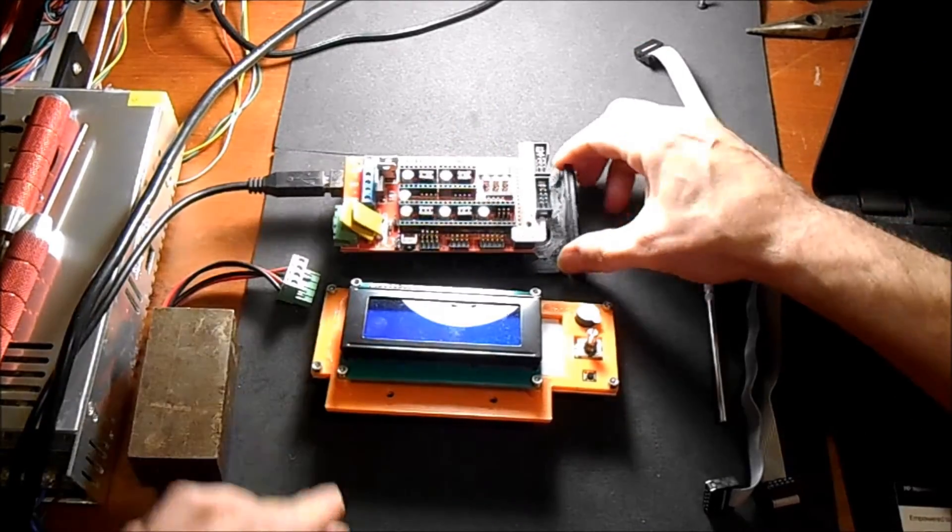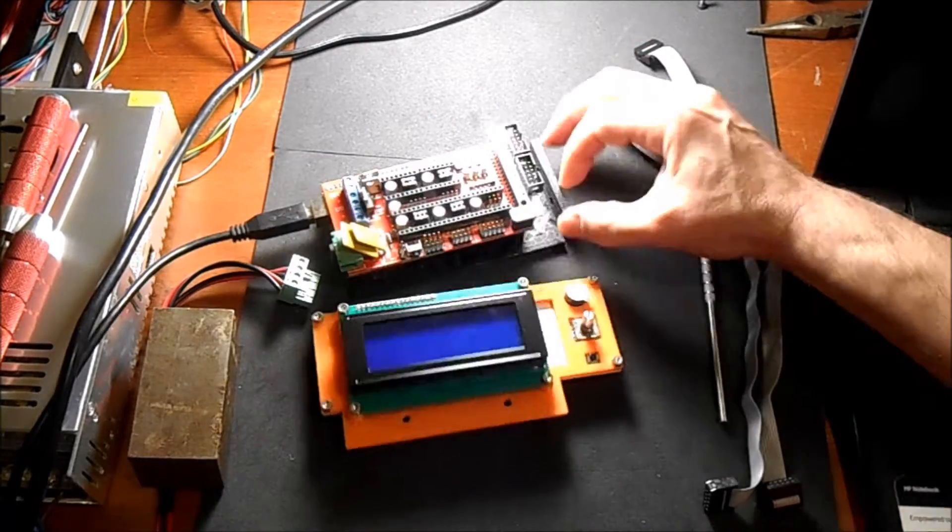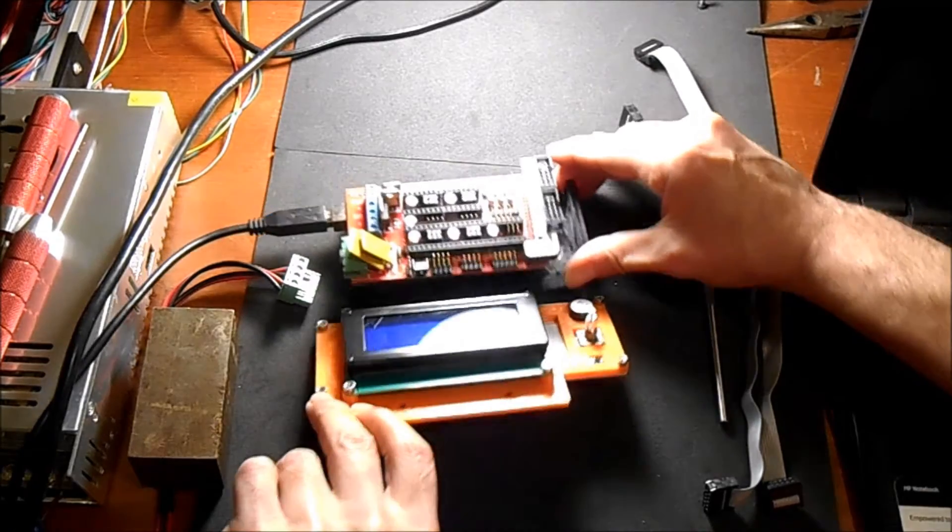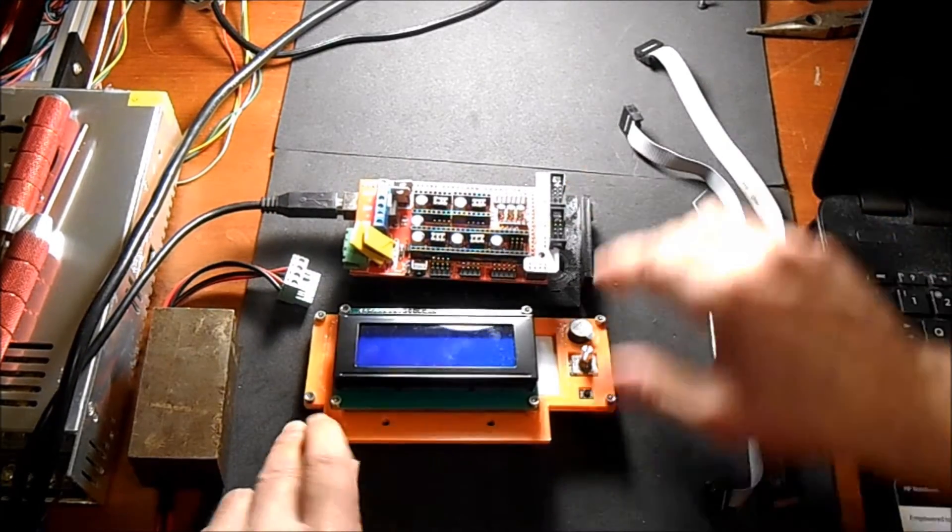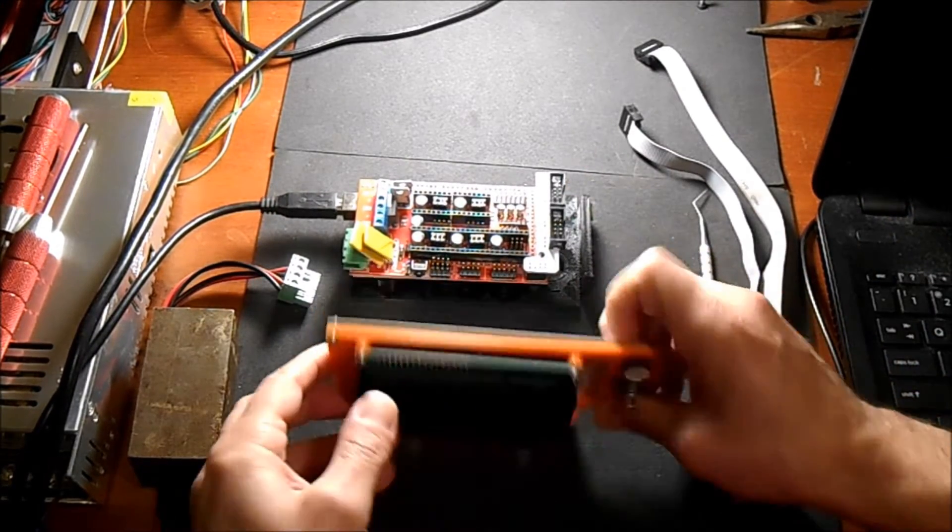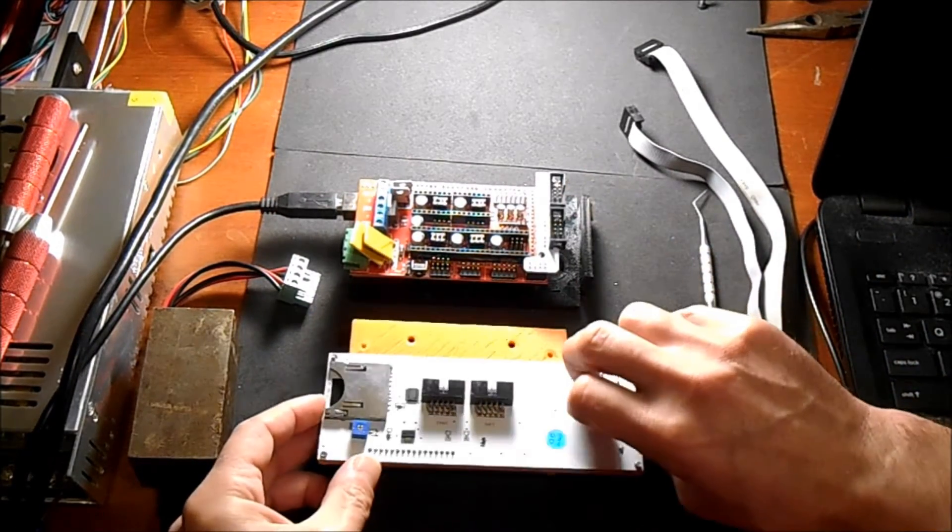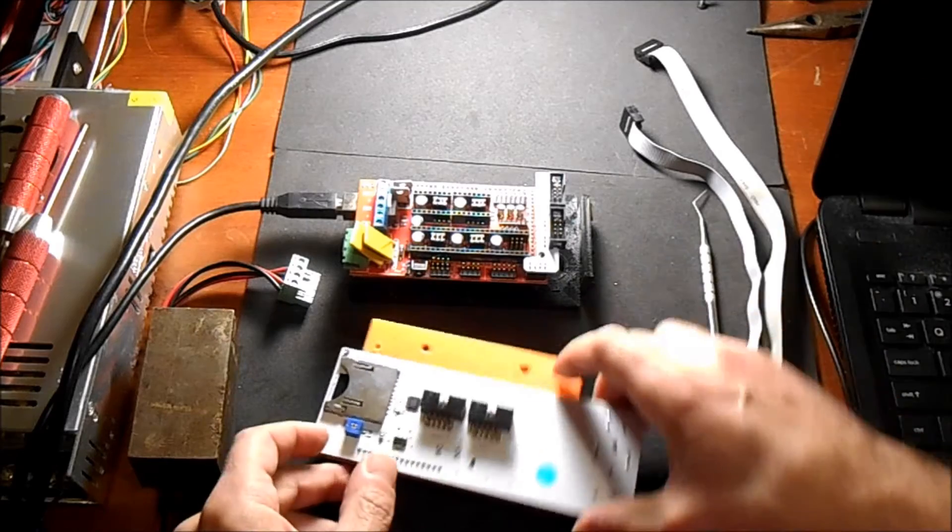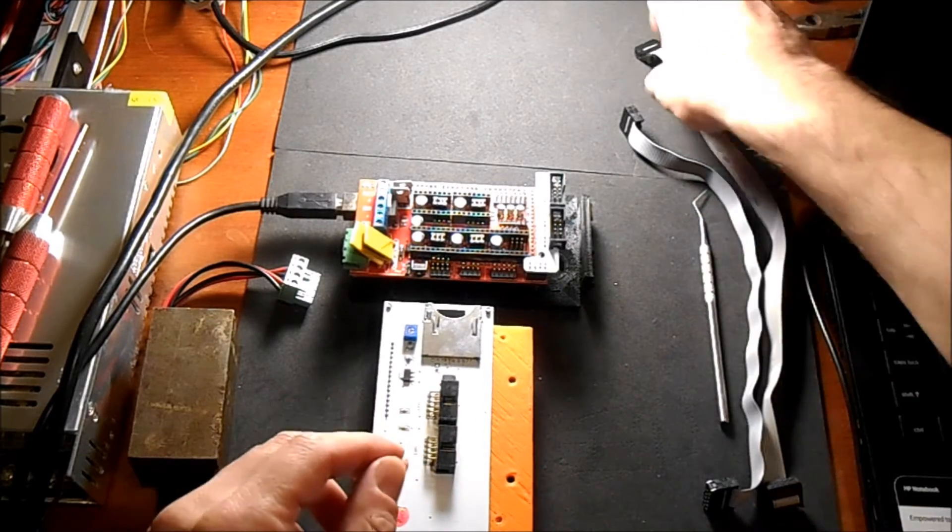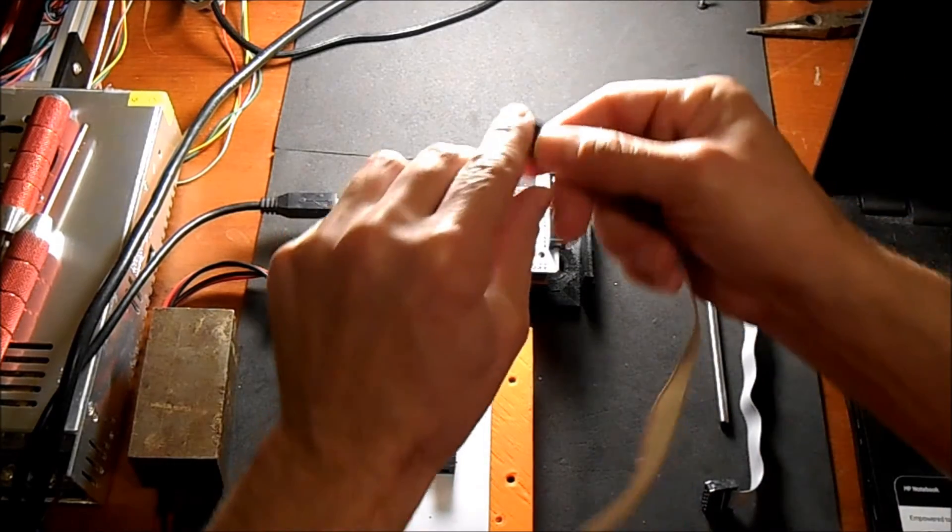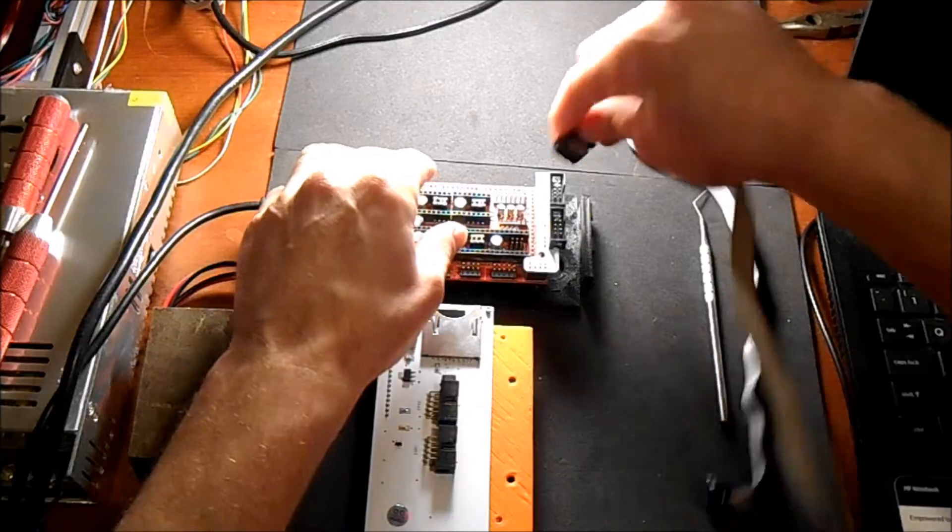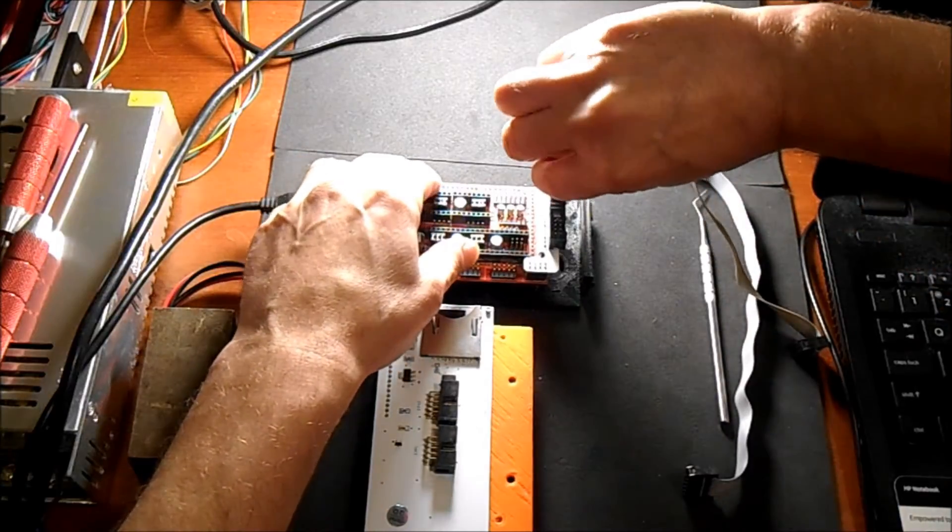Now to connect this, flip it over. It's easiest if you do it like this. These are notched, so you're going to connect into the notch on this side.